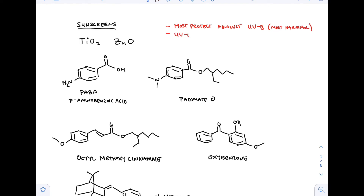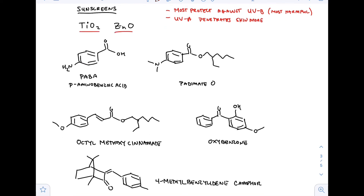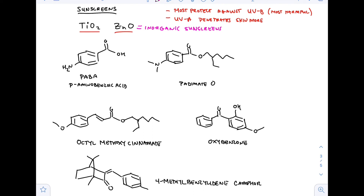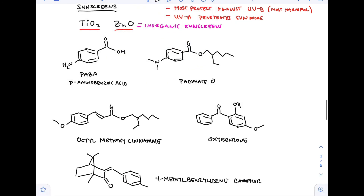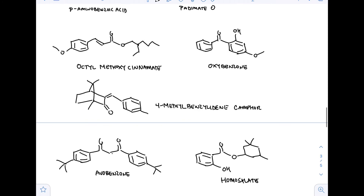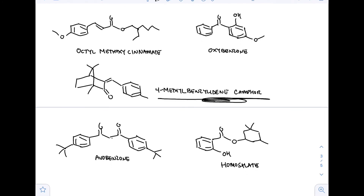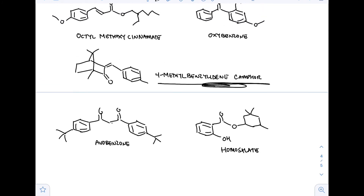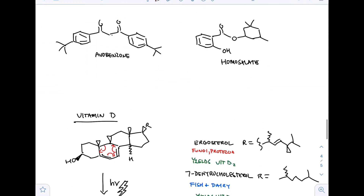To protect our skin, we want to use sunscreens. Most protect against UVB because it is the most harmful type of UV. UVA does penetrate the skin more deeply. Typically we can use titanium oxide or zinc oxide — those are inorganic sunscreens. The rest are organic sunscreens because they look like typical organic molecules. The SPF on sunscreens actually refers to the sun protection factor associated with preventing UVB from hitting our skin, and that's not specific to UVA. The 4-methylbenzylidene camphor is a fun sunscreen example — we did some chemistry with camphor in the lab.